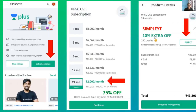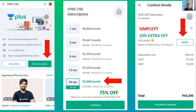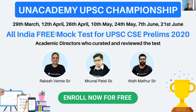If you have an Unacademy Plus subscription and you need a discount, you can use the code showing on your screen — it is SIMPLEYT. If you use this code, you get a 10% discount for the entire subscription. Also, Unacademy's UPSC championship is going on, wherein there are all-India free mock tests for UPSC-CSE prelims 2020.